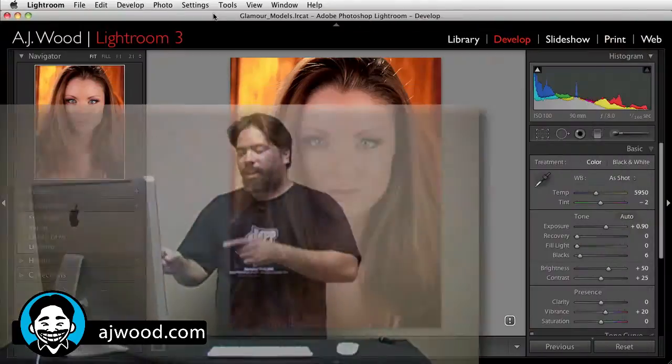Today, I just have a quick tutorial for you and I'm going to be discussing the adjustment brush in Lightroom. So let's go ahead and take a look.